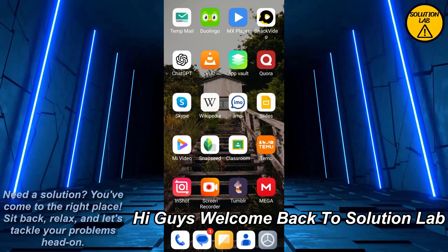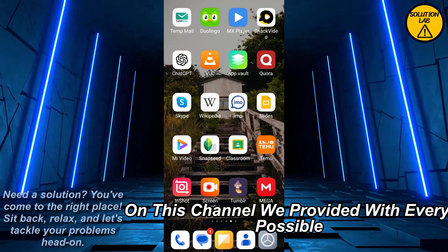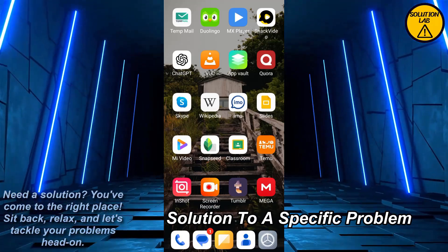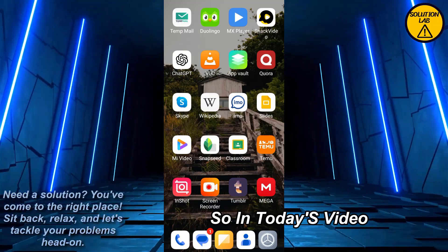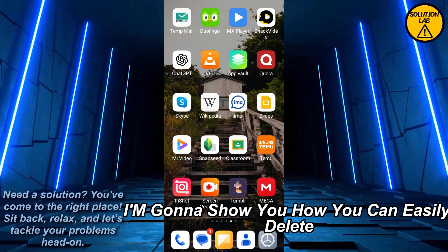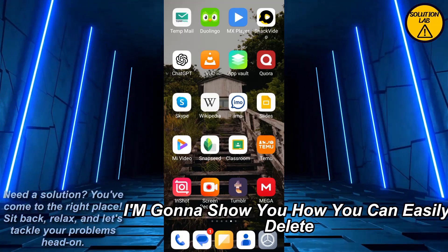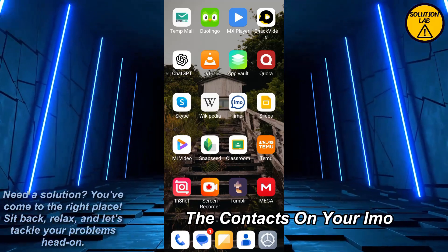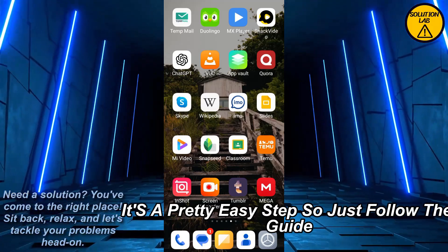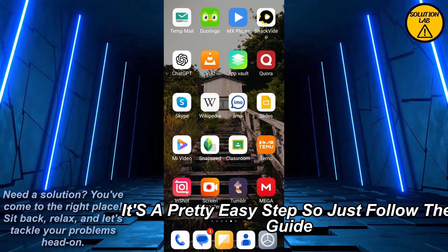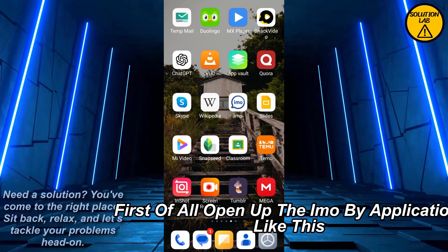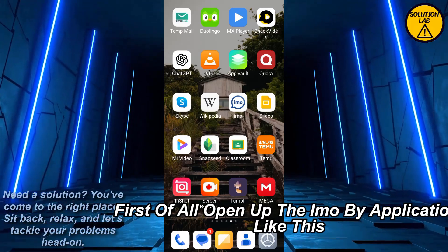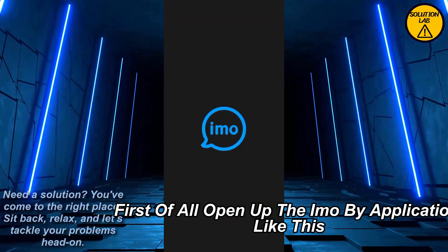Hi guys, welcome back to Solution Lab. On this channel we provide you with every possible solution to a specific problem. In today's video I'm going to show you how you can easily delete the contacts on your IMO. It's a pretty easy step, so let's follow the guide. First of all, open up the IMO mobile application.